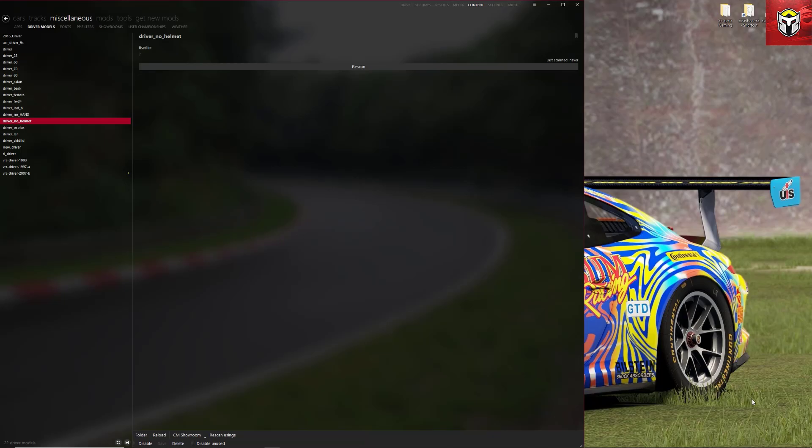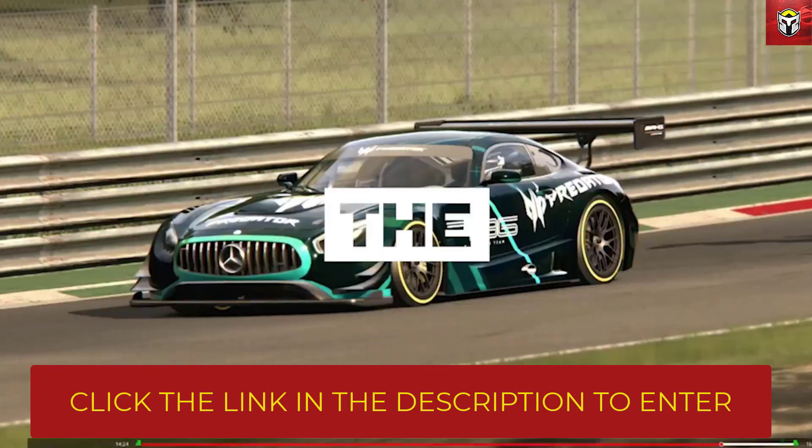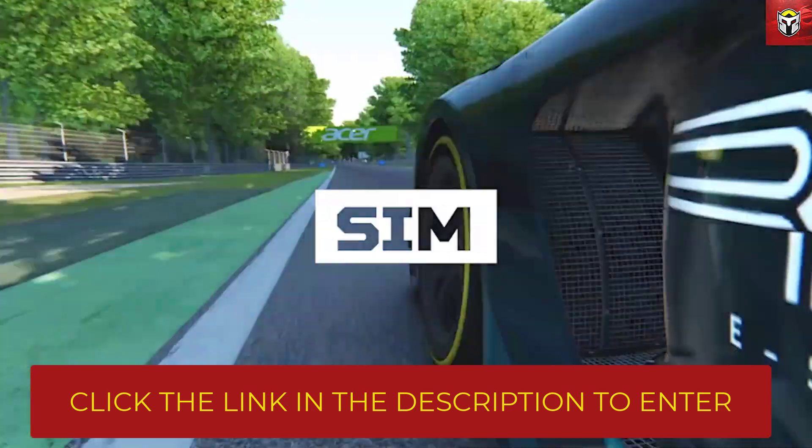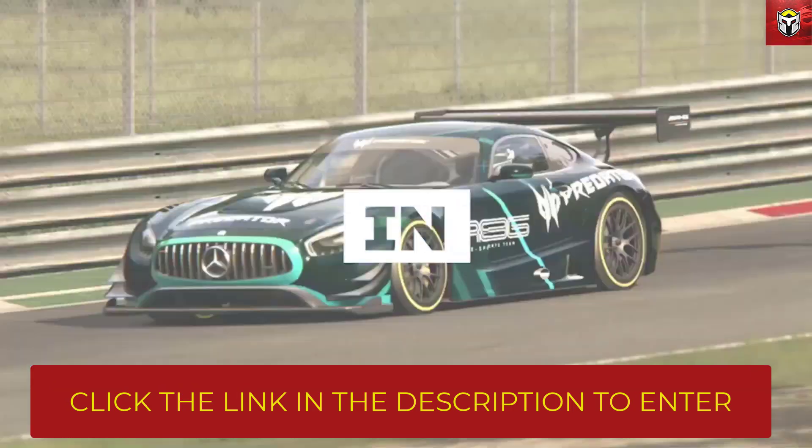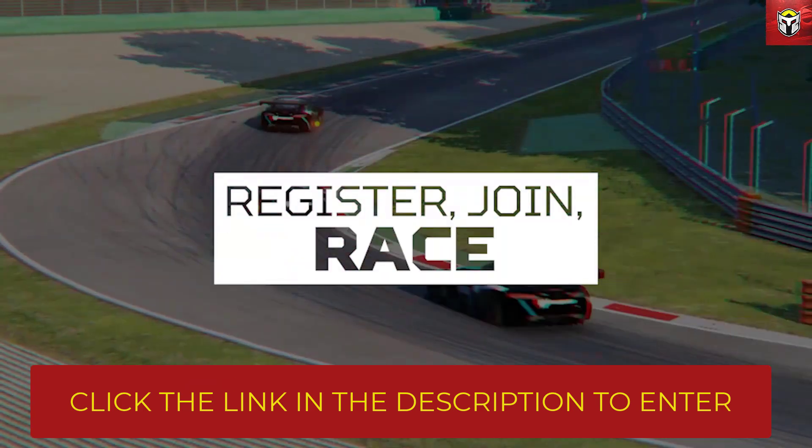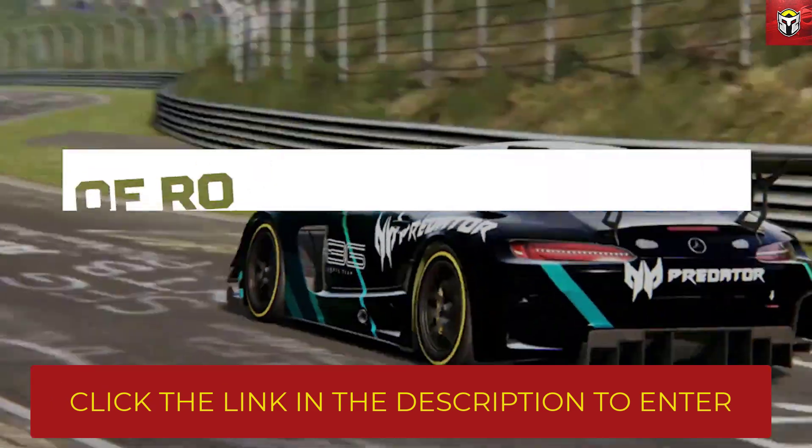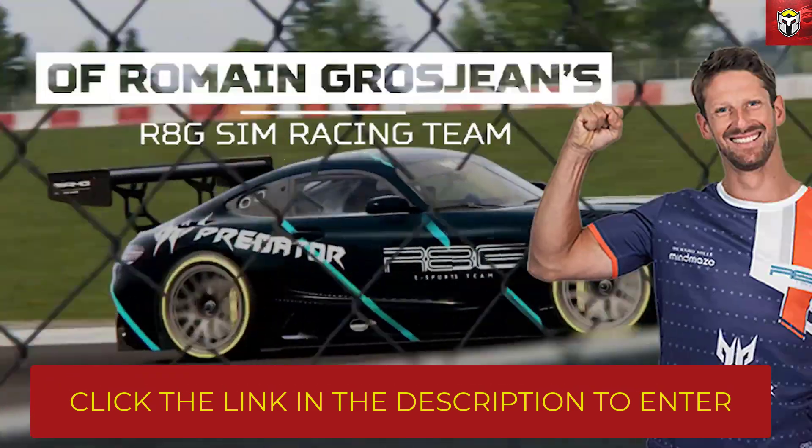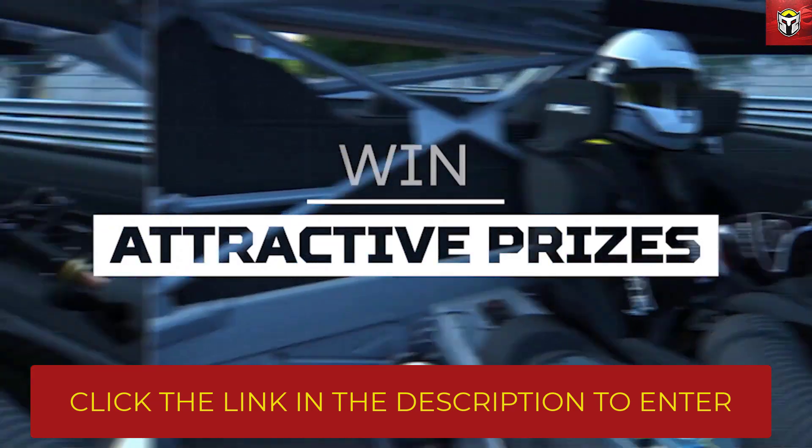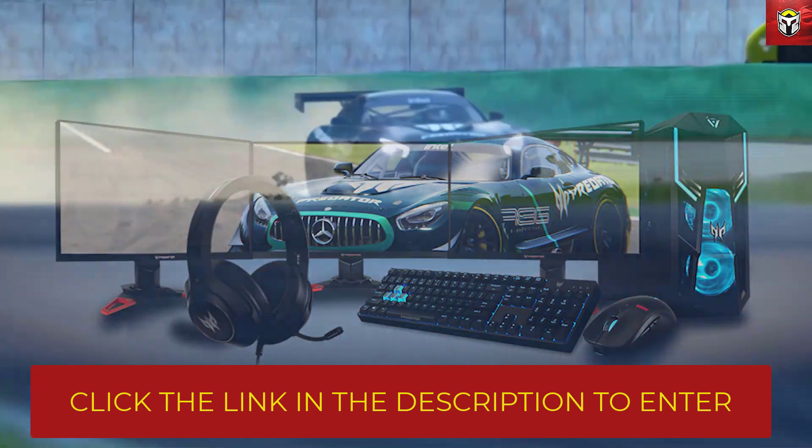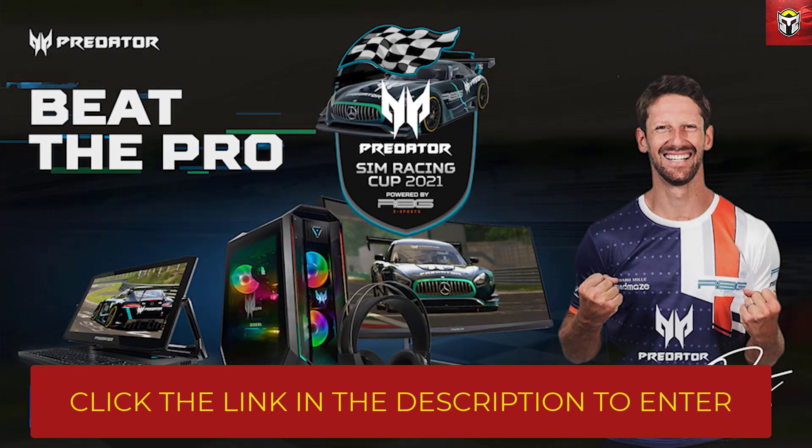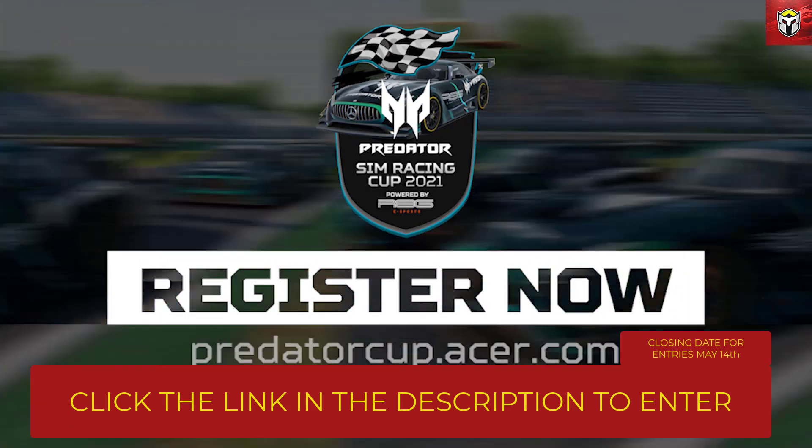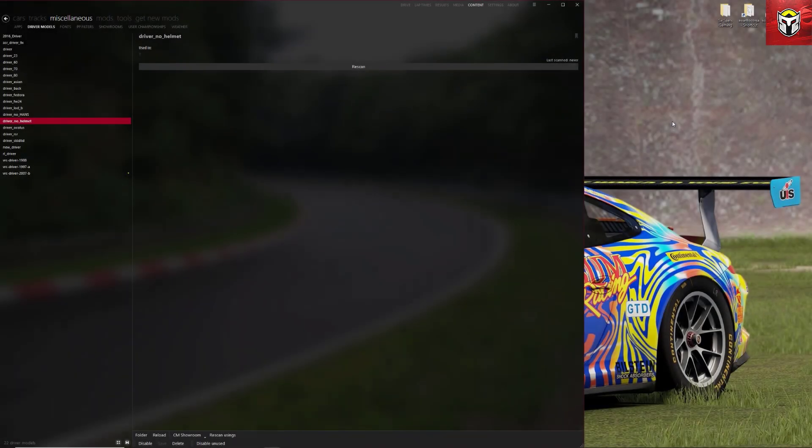So guys, are you ready for the amazing Assetto Corsa sim racing event of 2021, and that is the Acer Predator sim racing cup. So you can register with the link in the description below and you can compete against pro drivers including Romain Grosjean's R8G sim racing team. You can win prizes as you climb the ranks including these awesome Predator AMD laptops, mice, headsets, and gaming PCs. What are you waiting for guys, click on the link in the description below and the closing date for entries is the 14th of May. That is going to be one great competition with some fantastic prizes on offer.